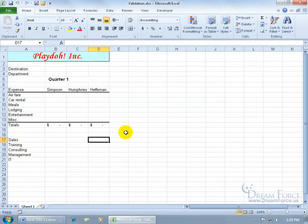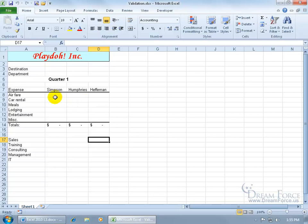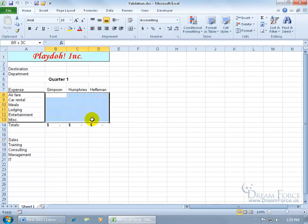There may be times where you want to control the data that's entered into a cell that has to meet certain criteria. For example, I have three employees that will be entering their expenses for the first quarter for airfare, car rental, meals, and so on, but I don't want them to expense or enter any numbers that is $1,000 or more or over $1,000. So to control that, I'm going to select the range that I want to control and apply the validation rule to it.